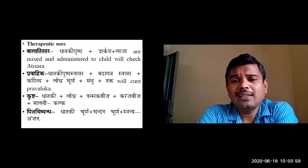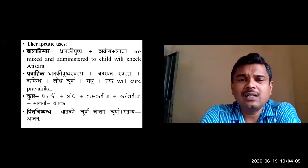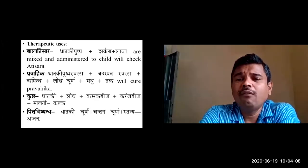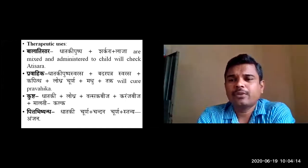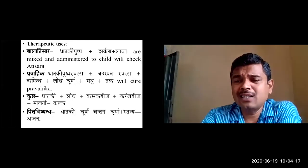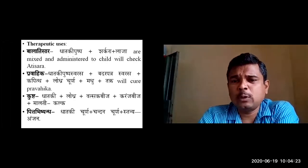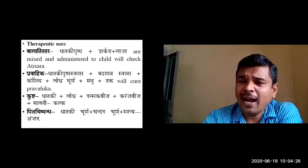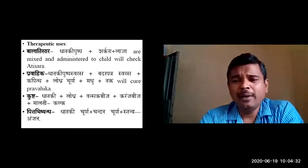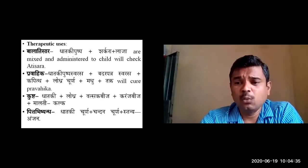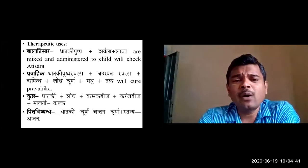In Bala Atisara — diarrhea in pediatric conditions — Dhataki pushpa churna mixed with Sharkara and Laja (puffed rice) is administered to the child to stop the Atisara. You take Dhataki pushpa churna and Laja churna, mix with Sharkara, and administer along with honey or Ushtra jala in Atisara conditions.